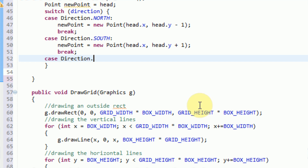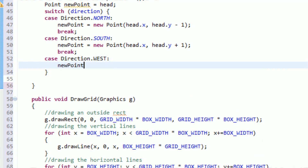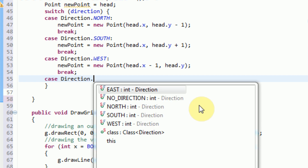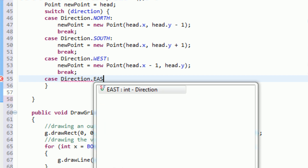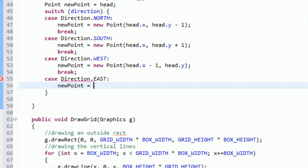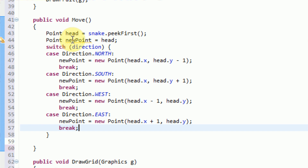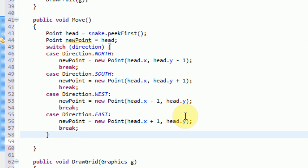Same thing for east and west. If direction dot west is our current direction, then we say new point equals new Point with head dot X plus one — because we're moving right this time — and head dot Y, then break. Now if the direction is no direction, these cases won't be triggered and the new point is simply going to equal head, so we're not actually going to move anywhere.